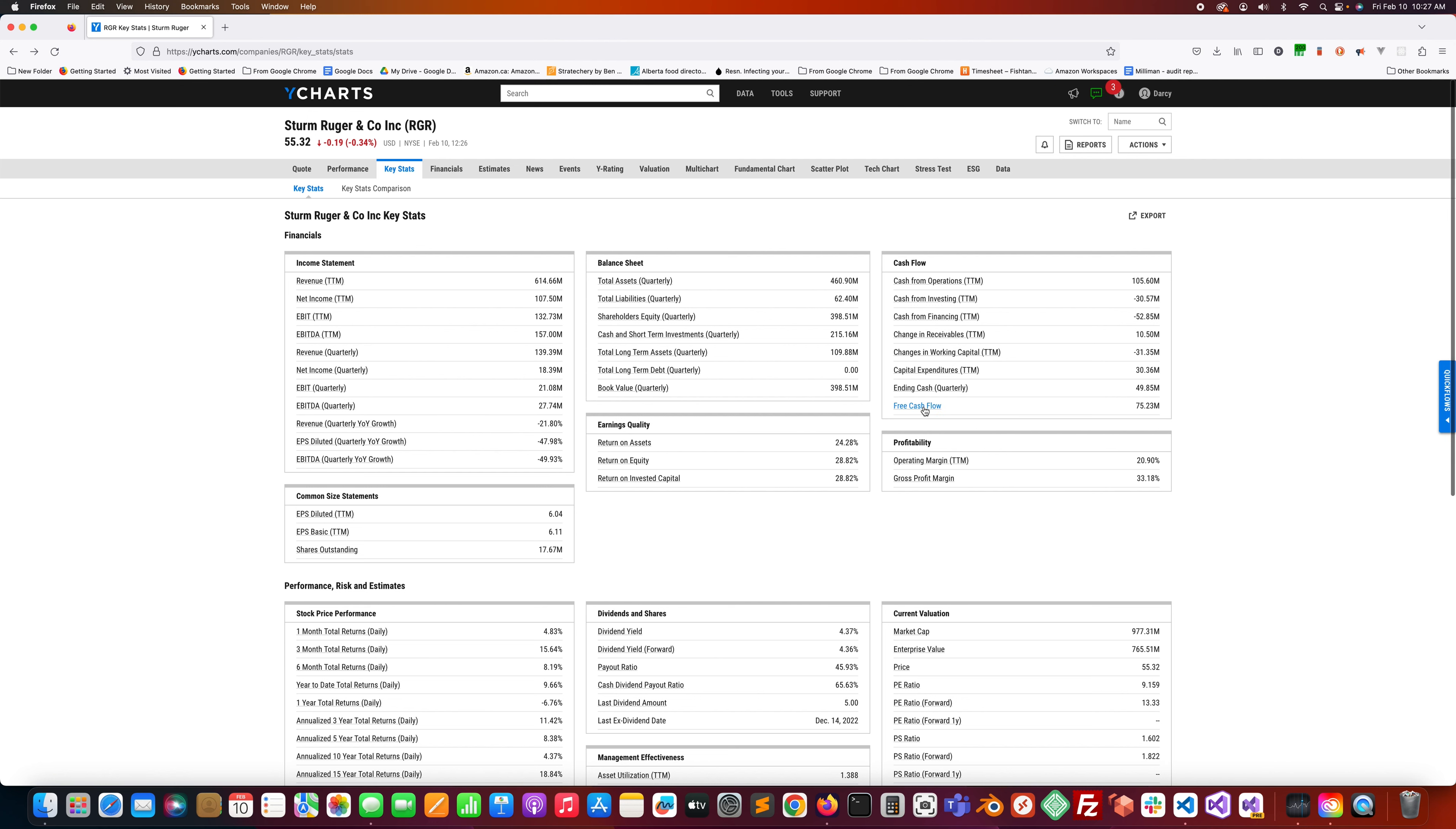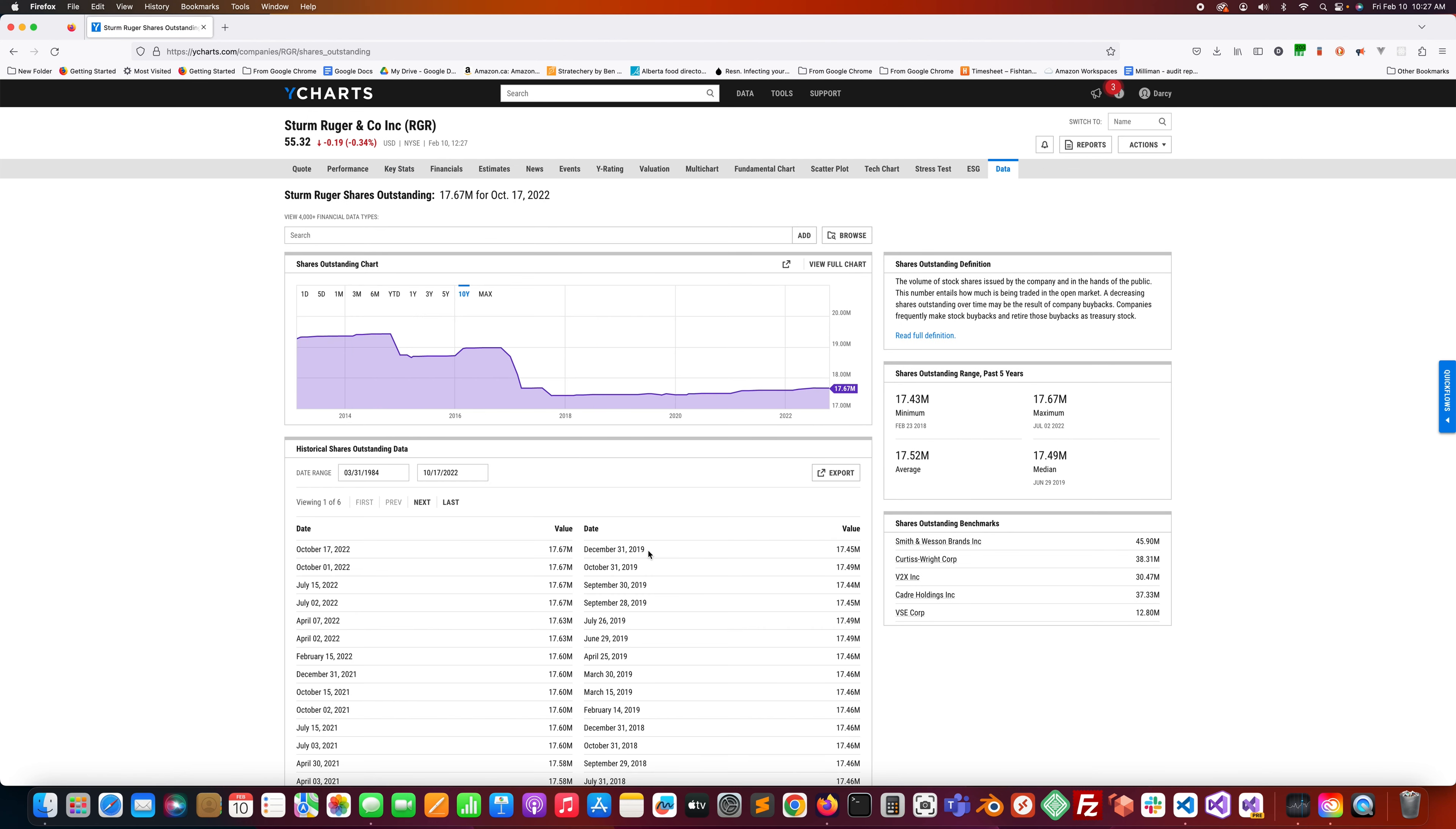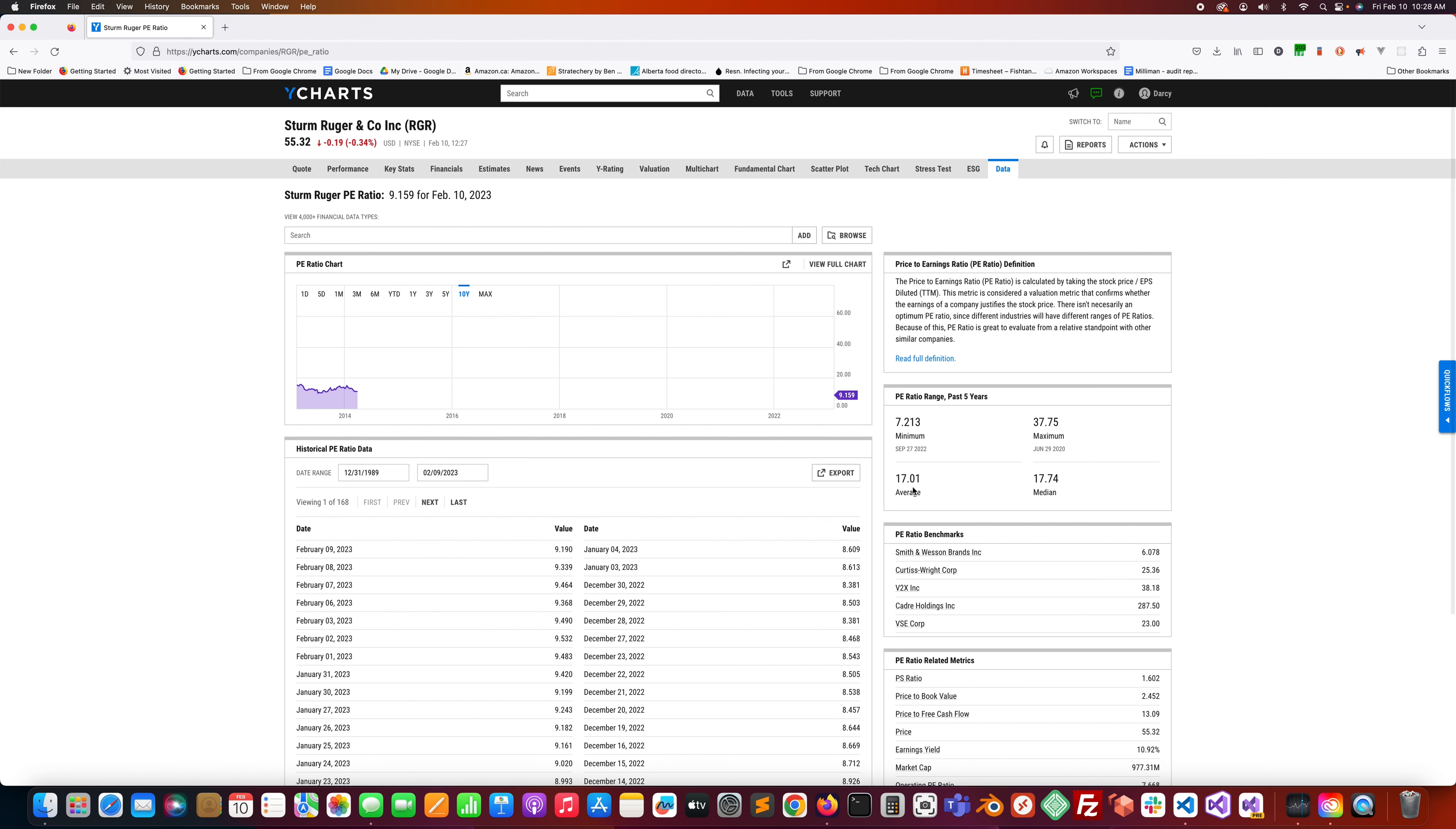Free cash flow decreasing quite a bit lately. Shares outstanding, 17.67% has been issuing shares. Not really. Slightly. Payout ratio on its dividend, 45.93%. P/E is 9.159. The average is 17. Its max at 37.75, so it's below its average.